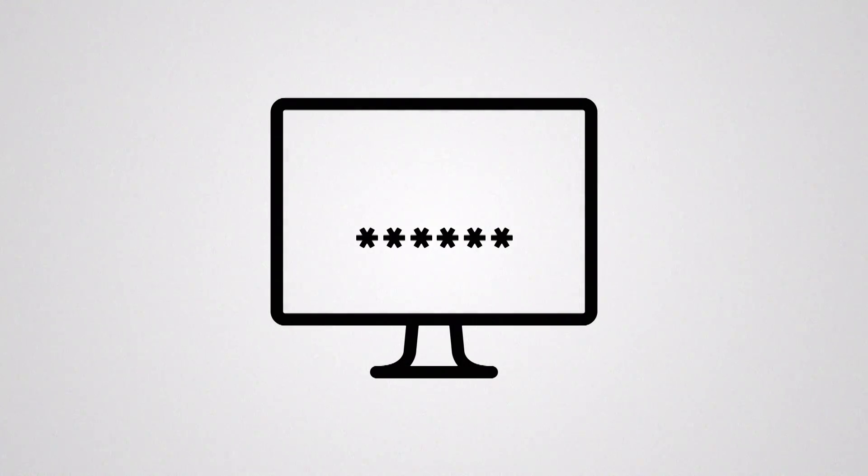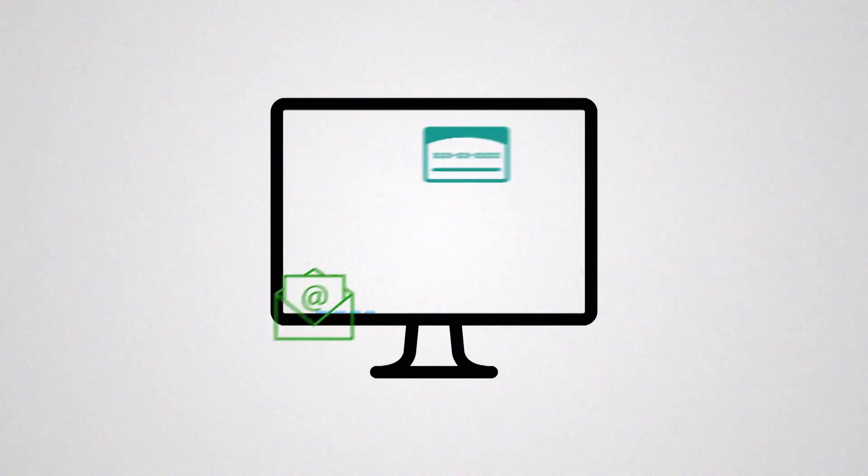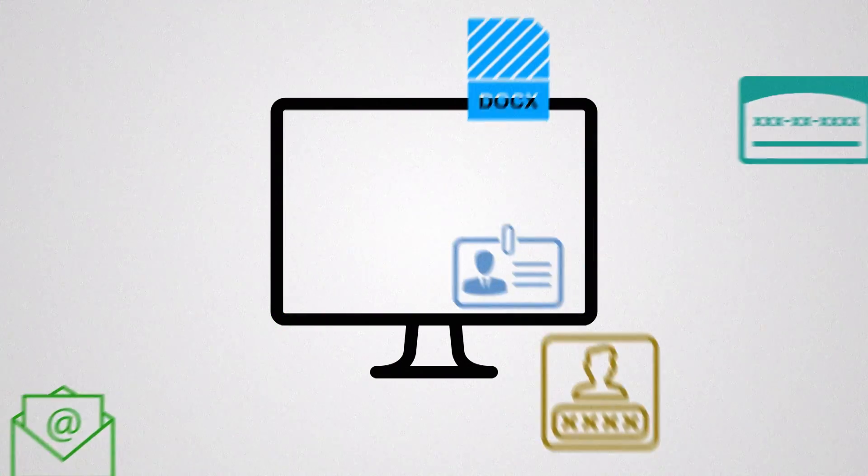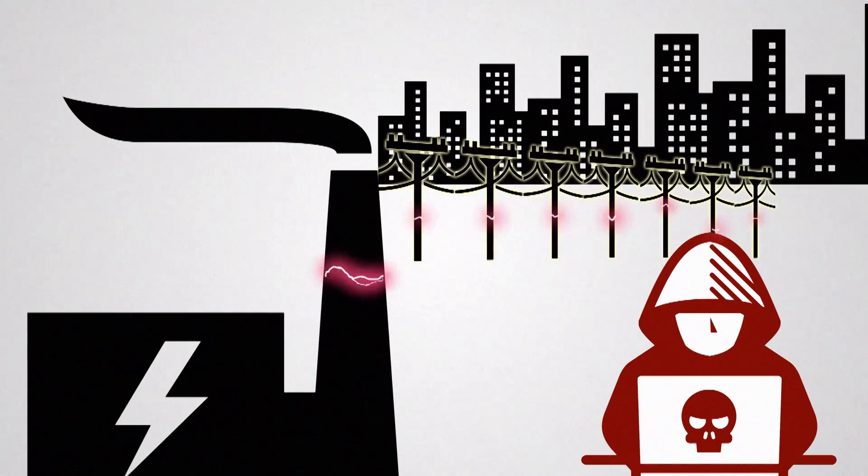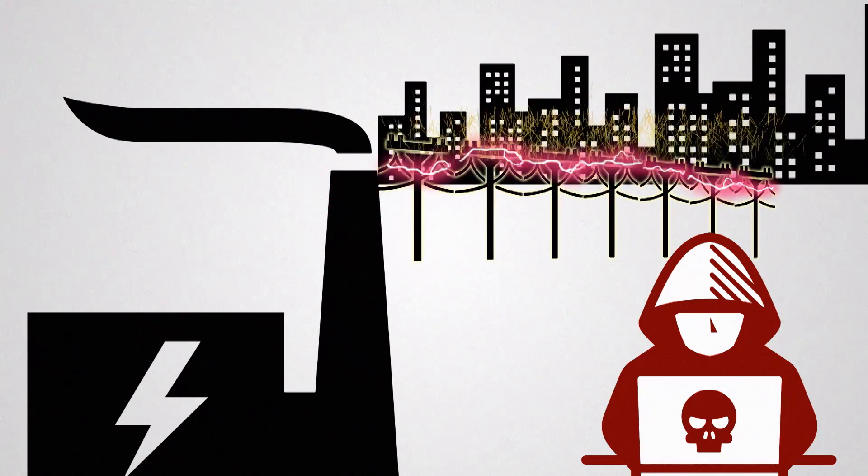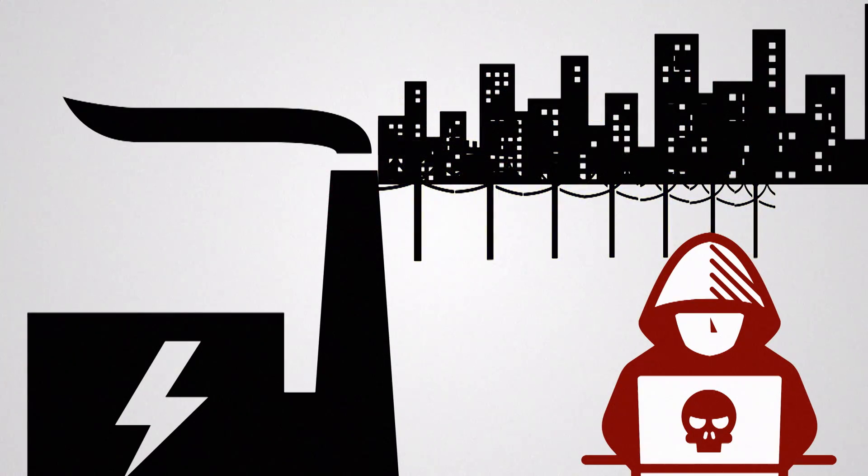And while many of the recent high-profile attacks targeted information like emails, bank account credentials, and government employee data, some have shown how hackers can execute attacks of even greater consequence.